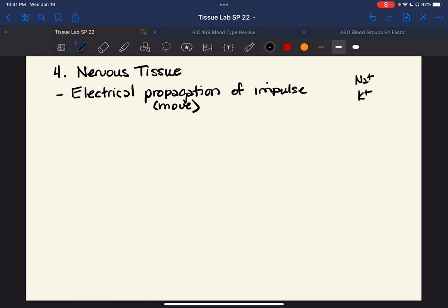You can flip the membrane charge around from negative to positive and back. You can think about it like a battery, which has a positive and a negative pole as well. We'll get into all that later, but for now it's good enough to know that nervous tissue is for the electrical movement of an impulse, or what we call an idea, until it becomes an action.